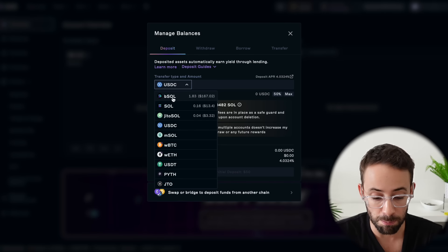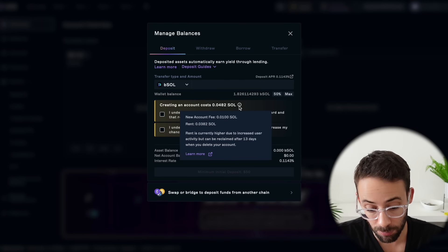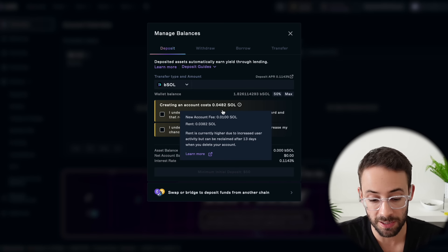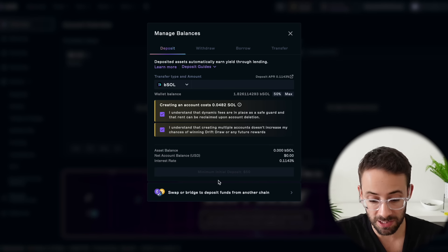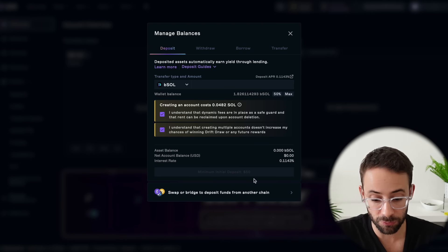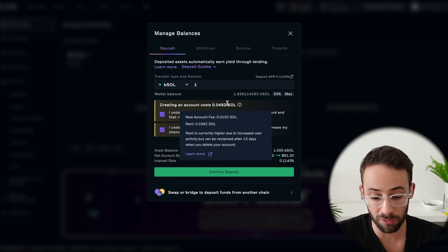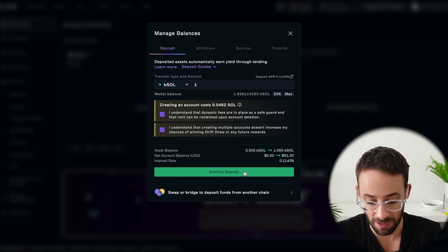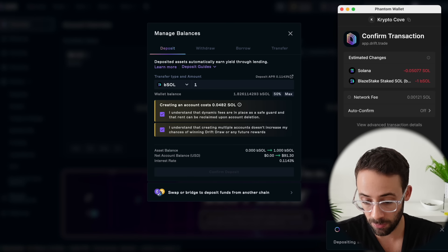I'm going to be using B Sol, which is a liquid staked Sol token. Also important to note, there's a fee to create an account of 0.0482 Sol, and the minimum initial deposit is $50. So there is a little bit of a hurdle to get over. But once you actually have $50 and you're willing to pay the $4 fee to create an account, then you can hit confirm deposit, and you'll have to confirm a transaction in your Solana wallet.